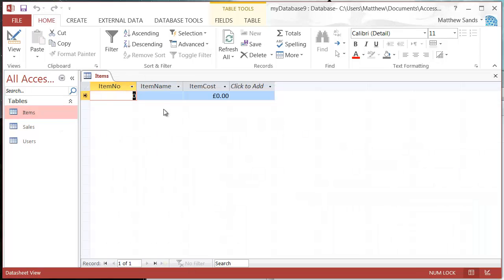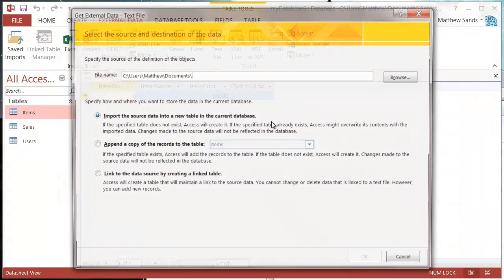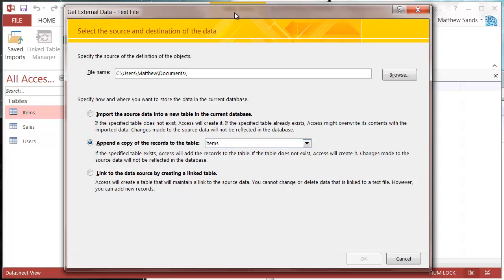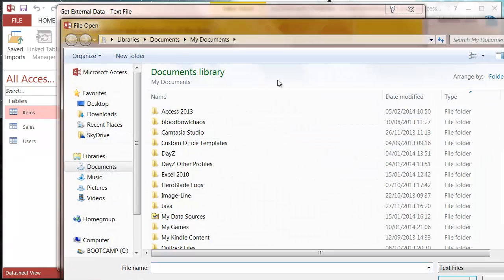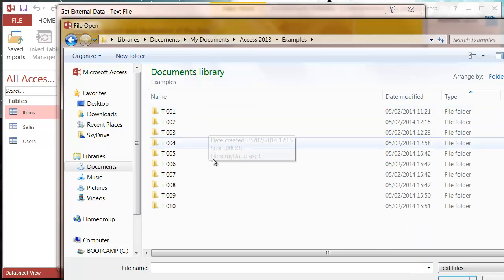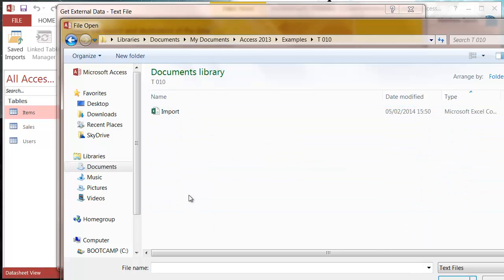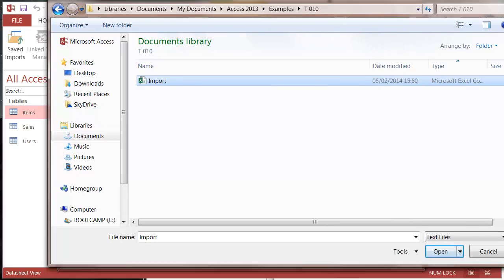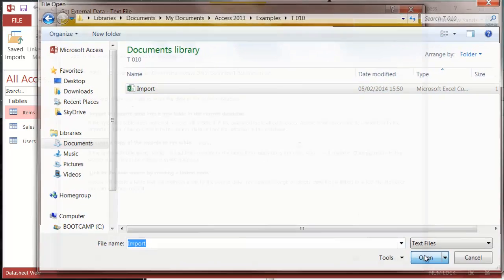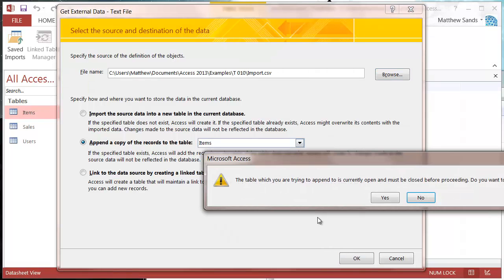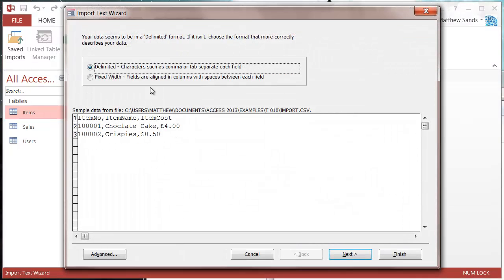In my database, I'm going to go to external data and then text file. Again, I'm going to append it to my item, same as how I did with Excel. I'm also going to find the file by going to my examples 10 folder, then import, press open, and then press OK. Let's close the table.